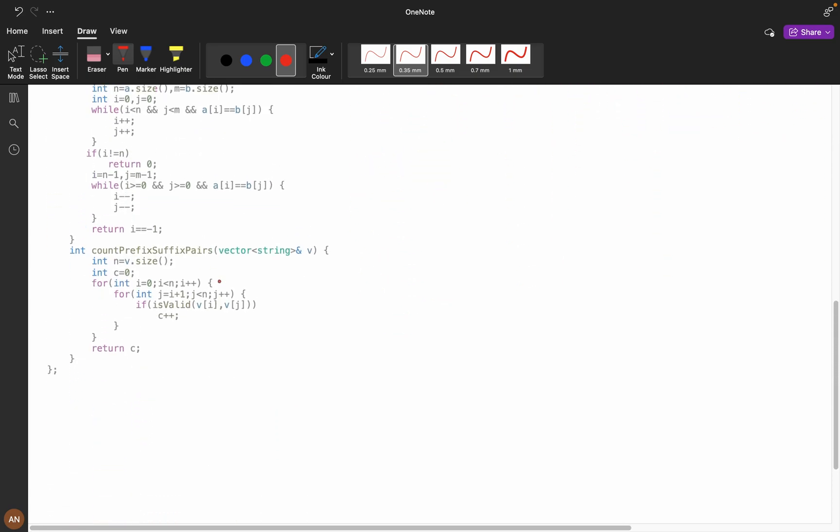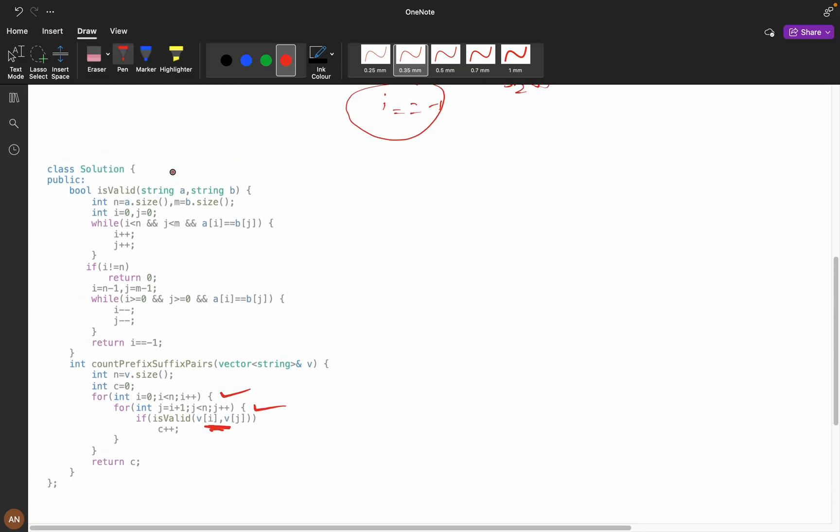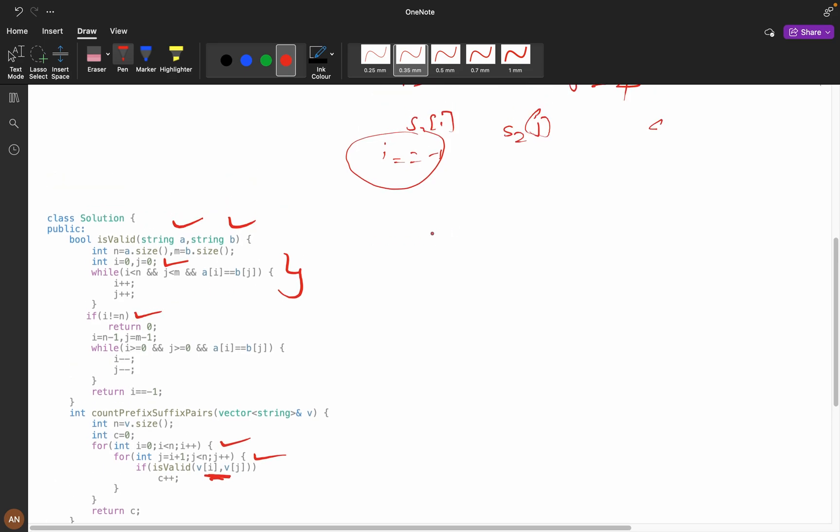Here we are iterating i equals 0, j equals i plus 1, then isValid is v[i] comma v[j]. Now string a and string b, first will match the prefix. That means I am starting from i equals 0 and j equals 0. If my i is not iterated till then, that means suppose we have aba and in string 2 we have abcac. Now ab is matching but the third character is not matching, so I will say i is not iterated till the end.